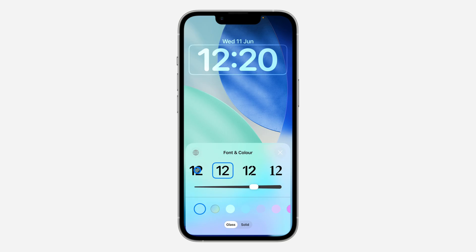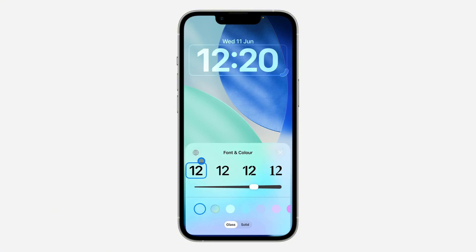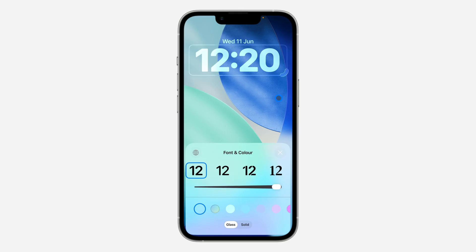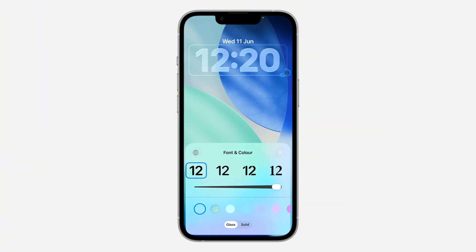You need to use the default font — the first one. If you pick any other font, the icon to make it bigger will disappear. Select the default font and then you can make it bigger. You can also use glass or solid style, then just drag the icon down to make it bigger.